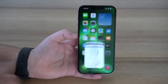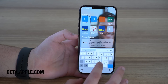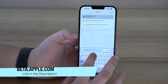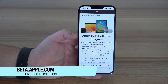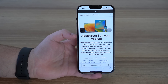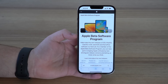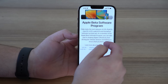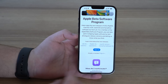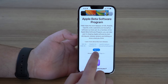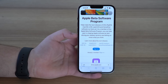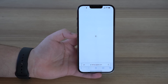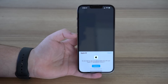All you've got to do is open up Safari and then go to beta.apple.com. As you can see right here, beta.apple.com — I'll also have a link in the description. Scroll down a little bit until you see the Sign Up blue button. Tap on Sign Up, let it load, and then you're going to need to sign in using your Apple ID.